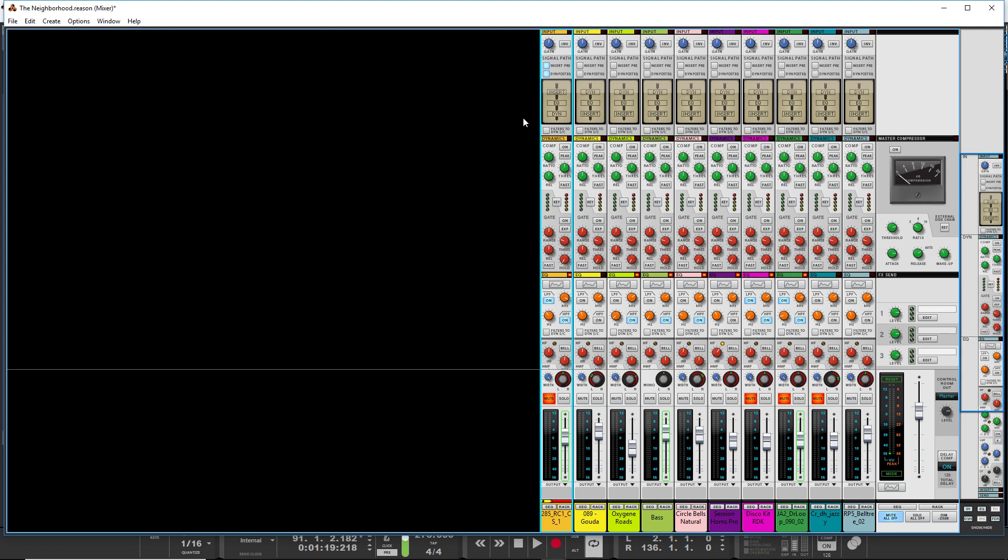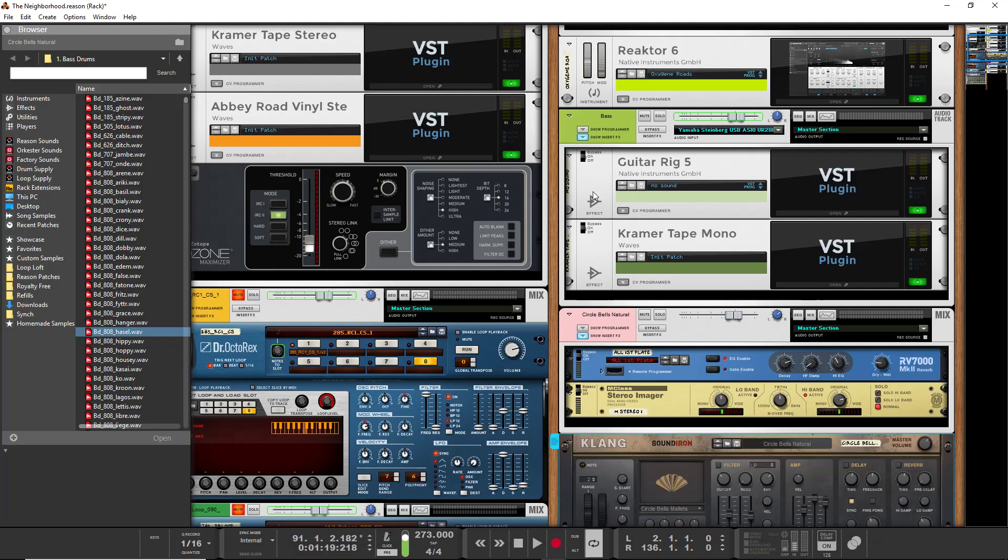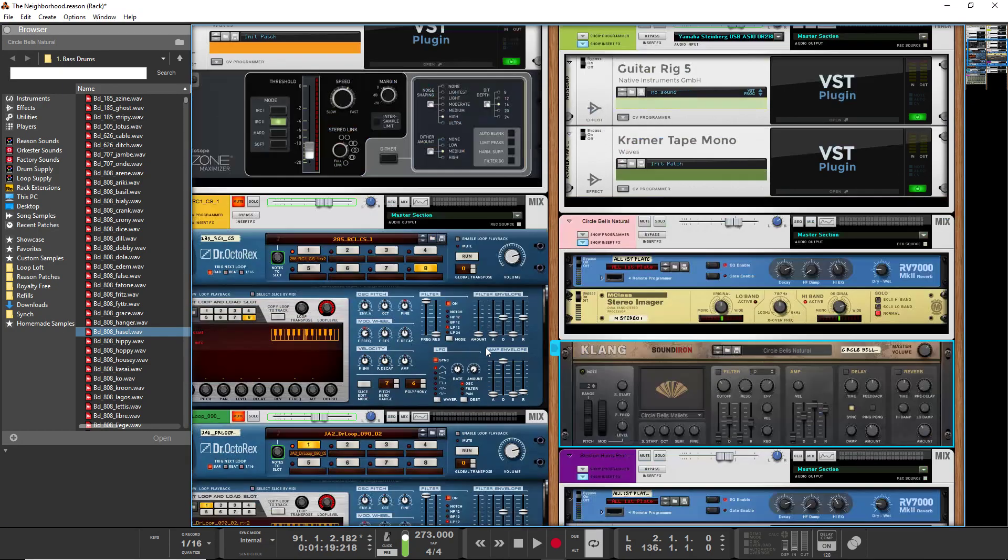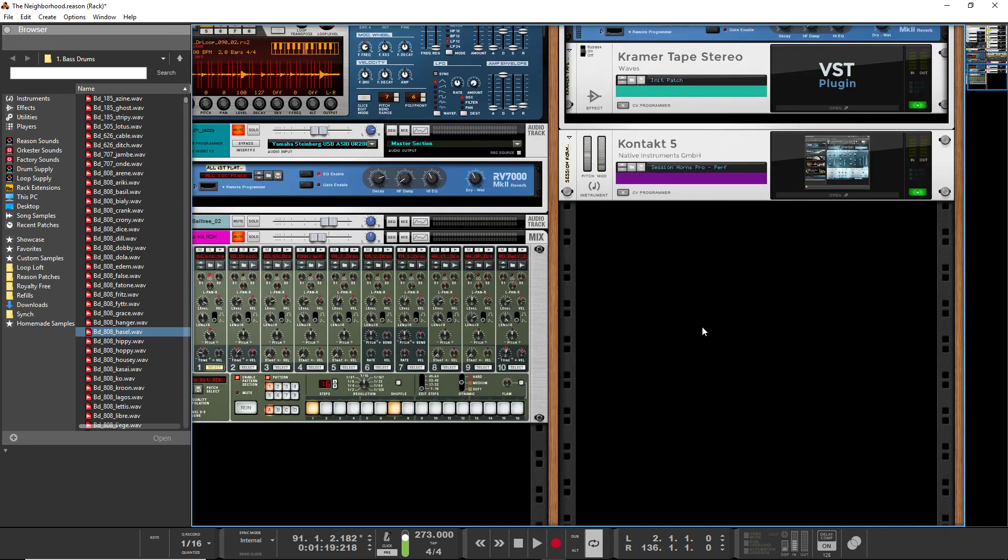What I'm trying to say basically, in a nutshell, is that this Reason Mixer gives you a lot of powerful opportunities to shape your signal chain. And I'm just going to give you a concrete example of that right here.